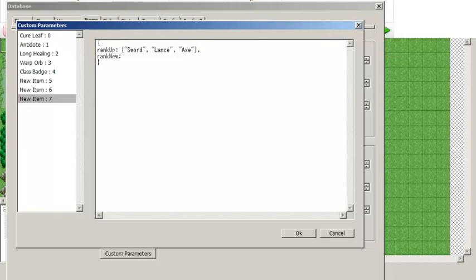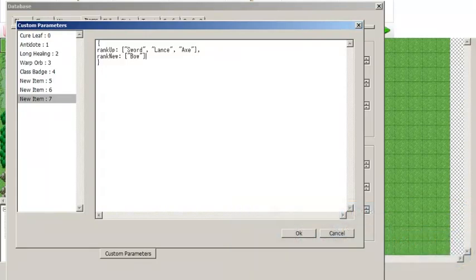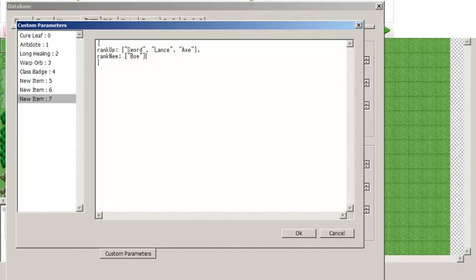You can also define a second custom parameter called rankNew. What this parameter does is make the item give the unit access to an entirely new kind of weapon. So for example, rankNew and then bow will give the unit access to bows when they use the item. However, keep in mind that the unit not only needs a rank for the weapon type — the class also has to be able to use that weapon type. So if they use this item they will suddenly have a rank in bows, but if their class can't use bows, they still can't use bows.